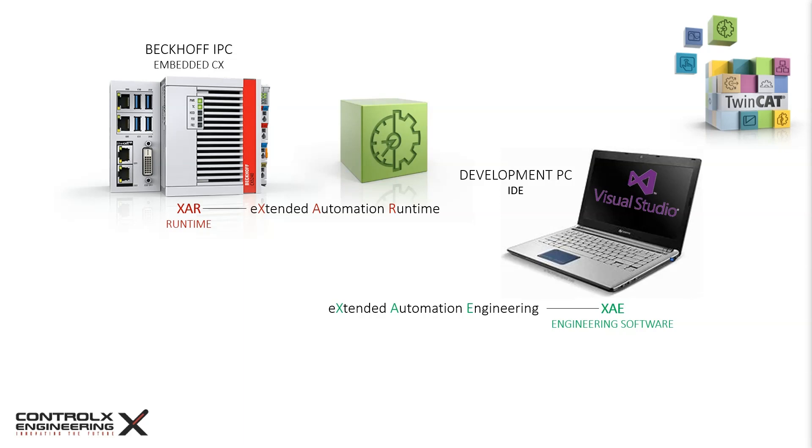The TwinCAT XAR is a real-time capable runtime component of TwinCAT, and this is what runs on the Beckhoff IPC and executes the PLC logic developed in the XAE.